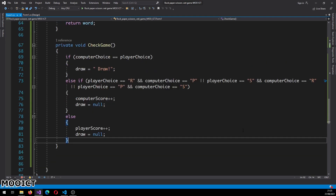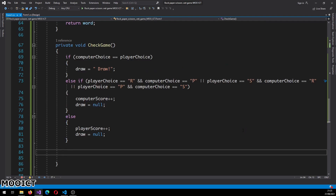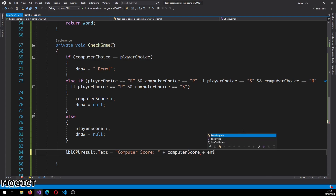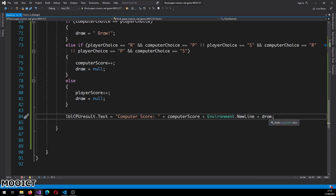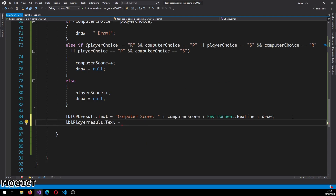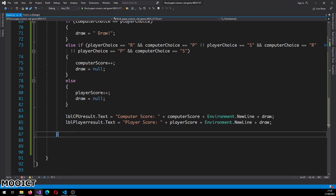With that done we just update the labels. lbl_cpu_result.Text is set to display the computer score plus any draw text. Similarly lbl_player_result.Text is updated to show the player score. If draw is null it will just be blank.